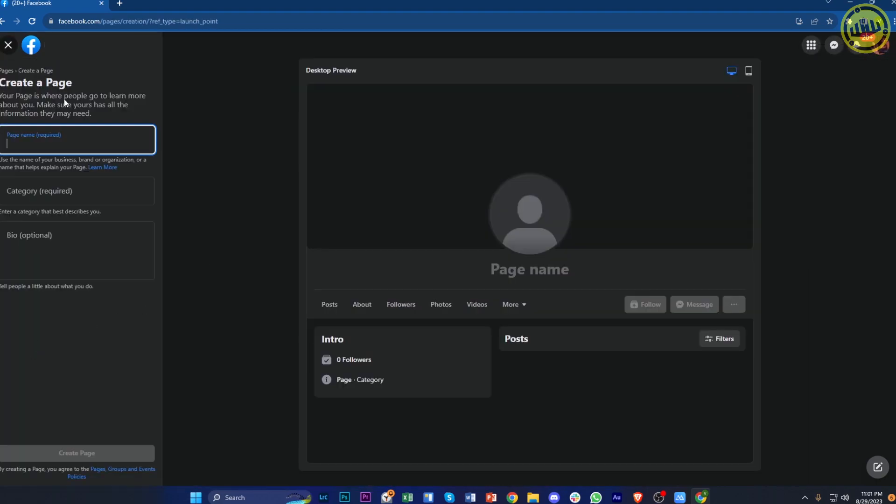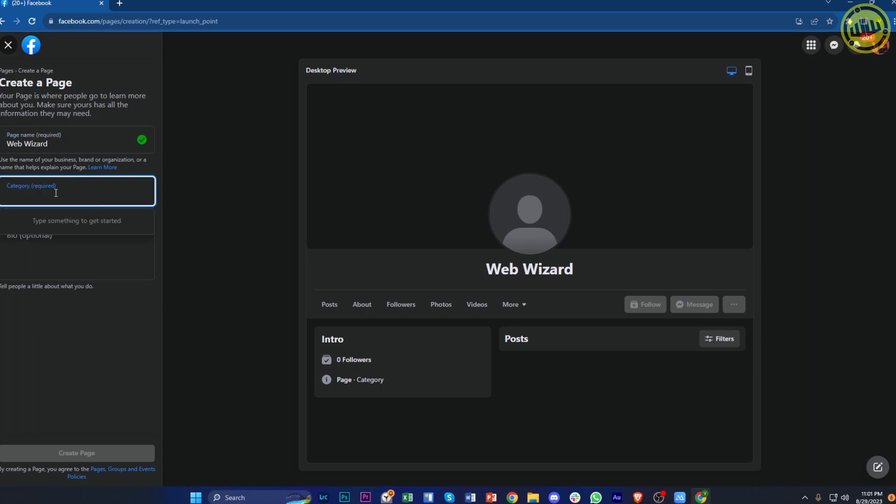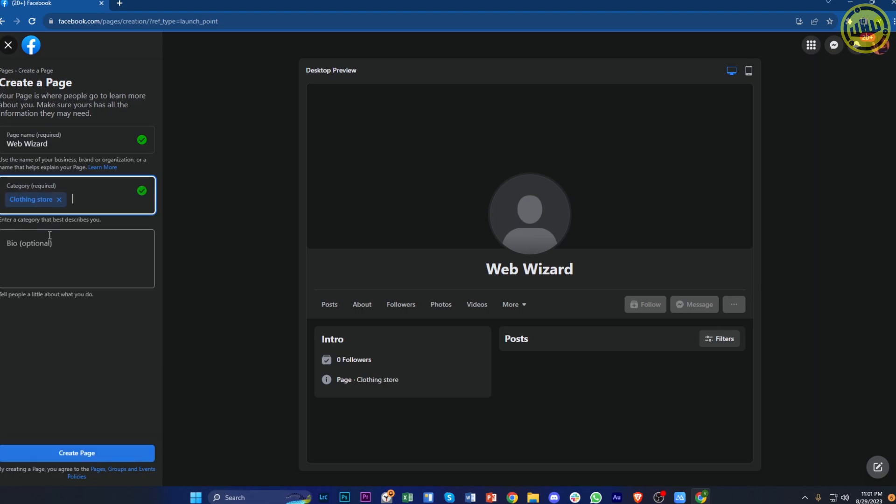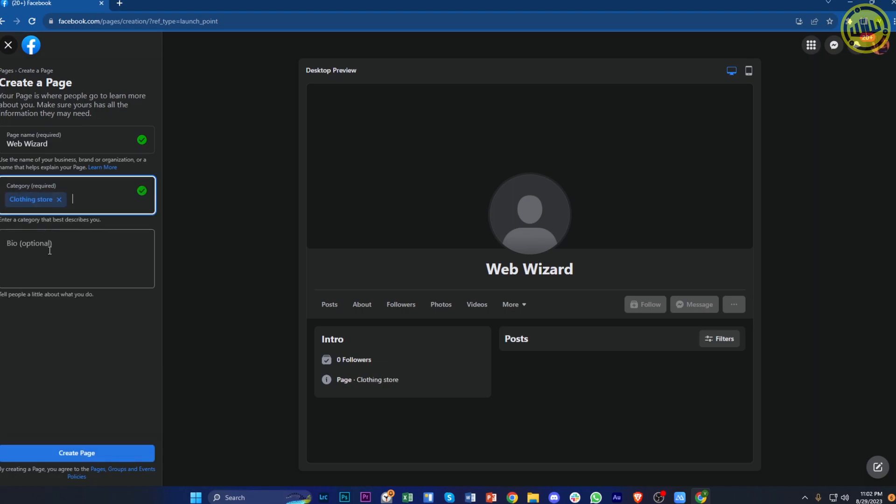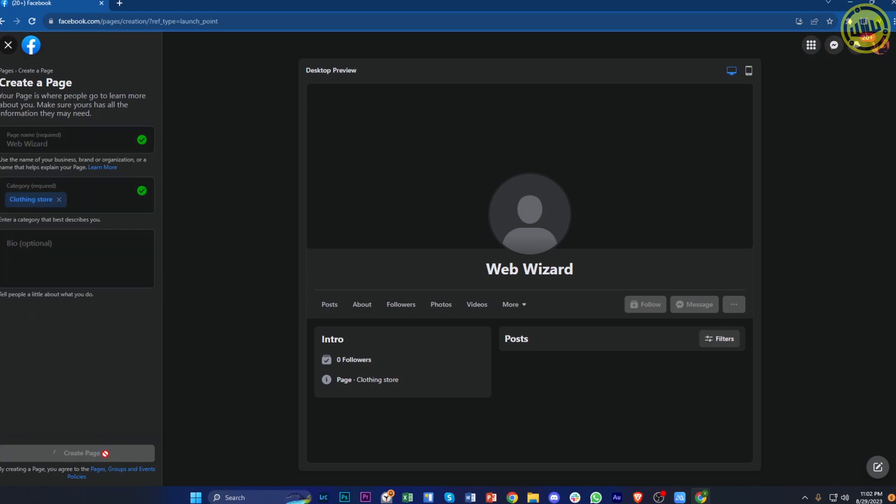Assuming you don't have a business page yet, you need to enter your business page name. In this case, I'm going to enter the name of our channel. You can also enter a category - I'm going to enter maybe clothing store. You can also enter a bio, but this is optional. You just need to tell people a little bit about what you do. Once you're done, tap on create page and wait for it to load.